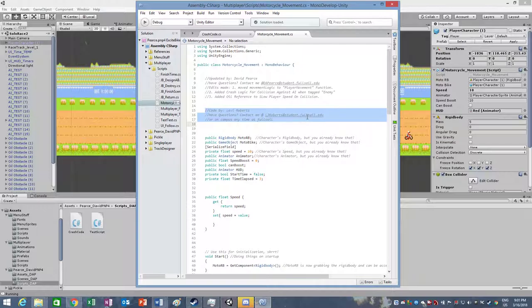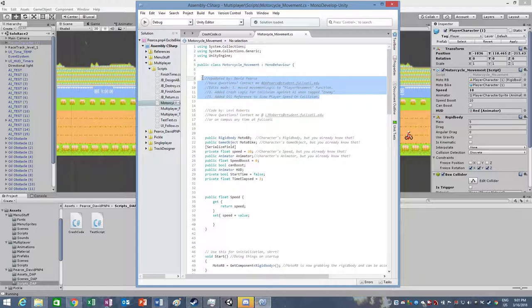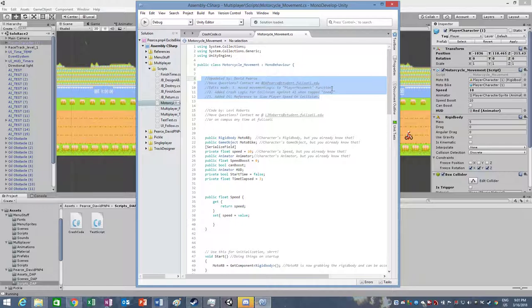He did the base code for the player movement. In the rework, as you can see here, I added the collision against AIs that are tagged enemy, I moved the movement logic to a player movement function, and then I added other references.